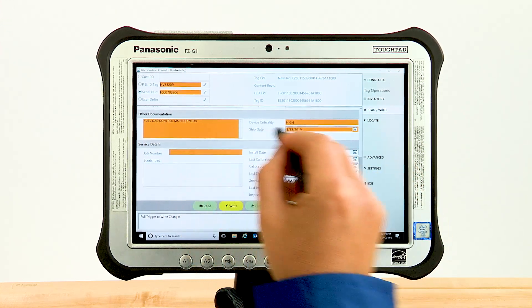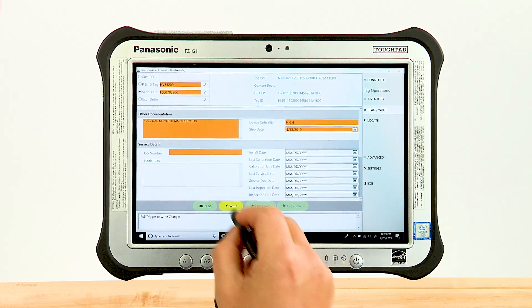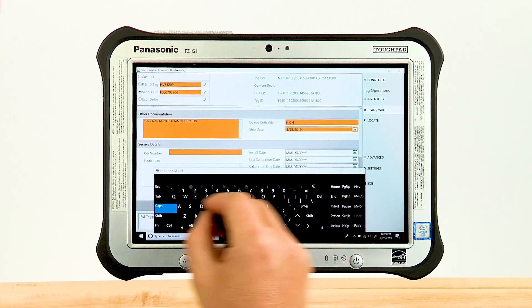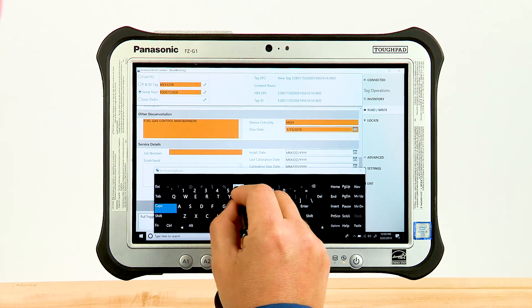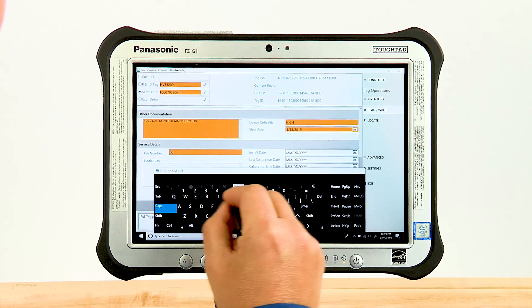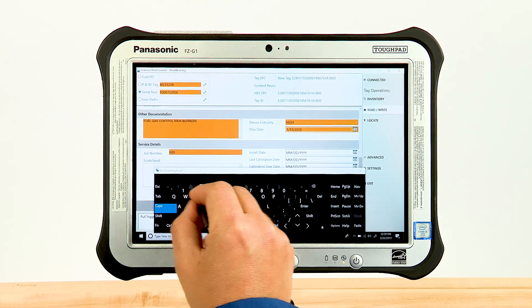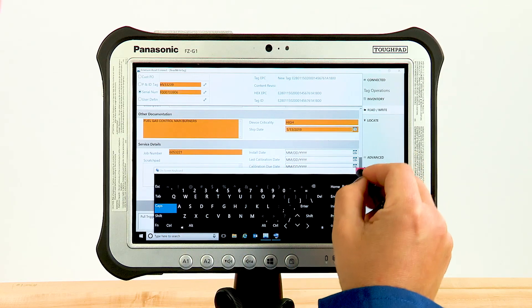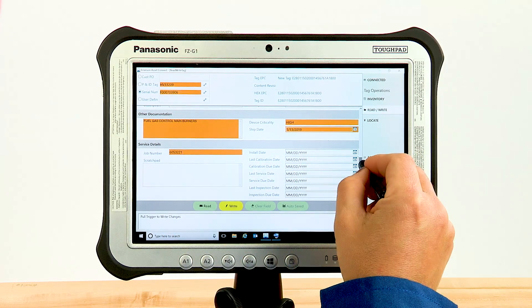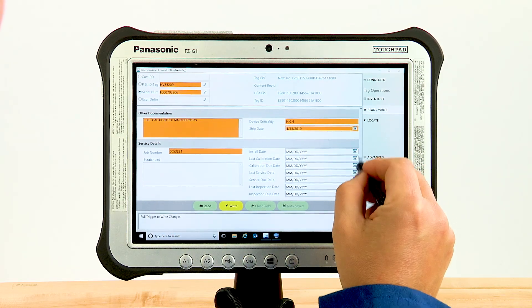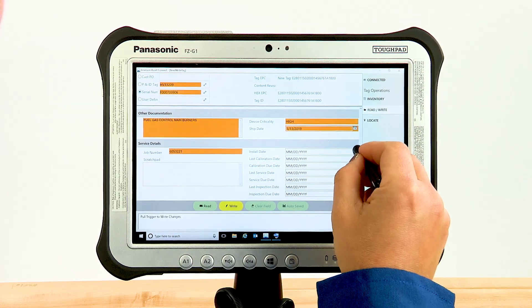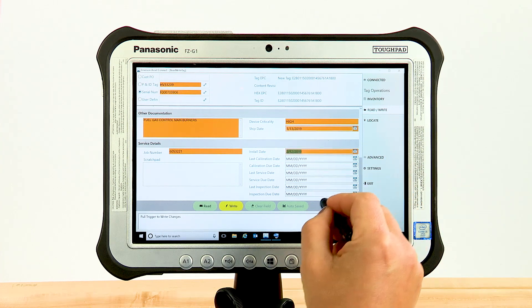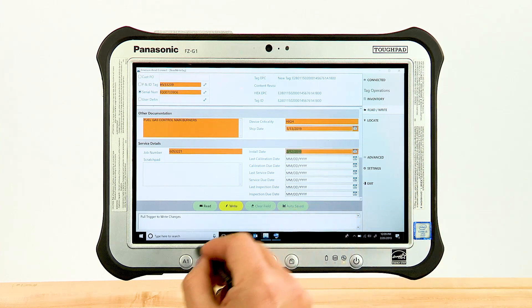The last section of data that can be entered is Service Details, again used as appropriate. One thing to point out: the scratch pad is for short-term notes and comments and is not revision controlled. The date fields can be used as needed to track applicable service and maintenance history.